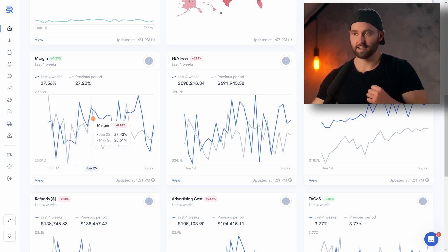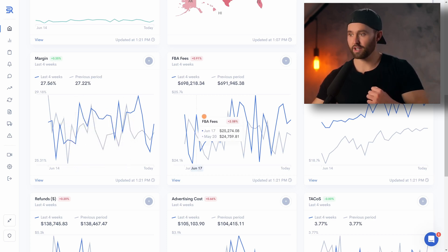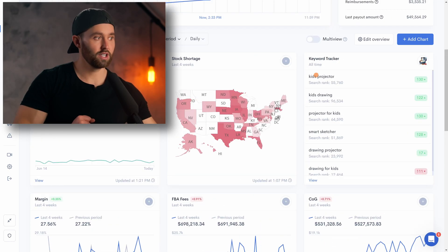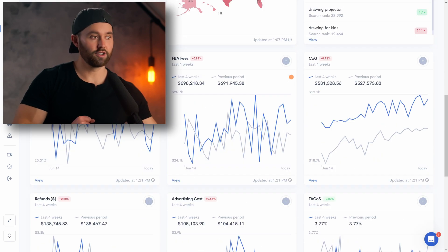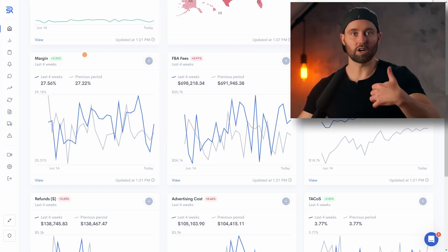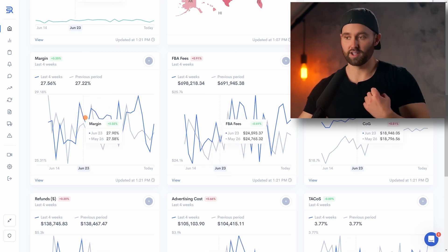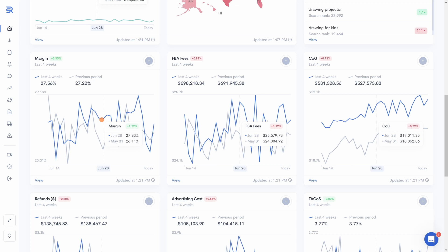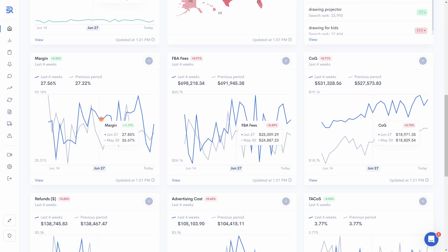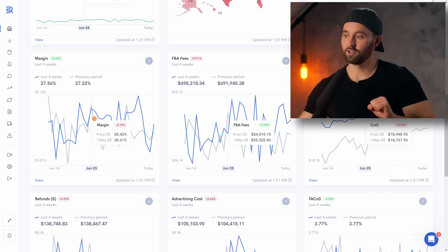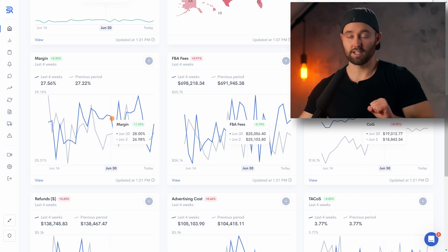You can find differences in any metric — FBA fees, cost of goods sold. And importantly, at the top here you can click multi-view. What this allows you to do is, say you want to know why your margin went down at a certain point. As you track across, it shows that same date for the other metrics on the other graphs. So that is multi-view.